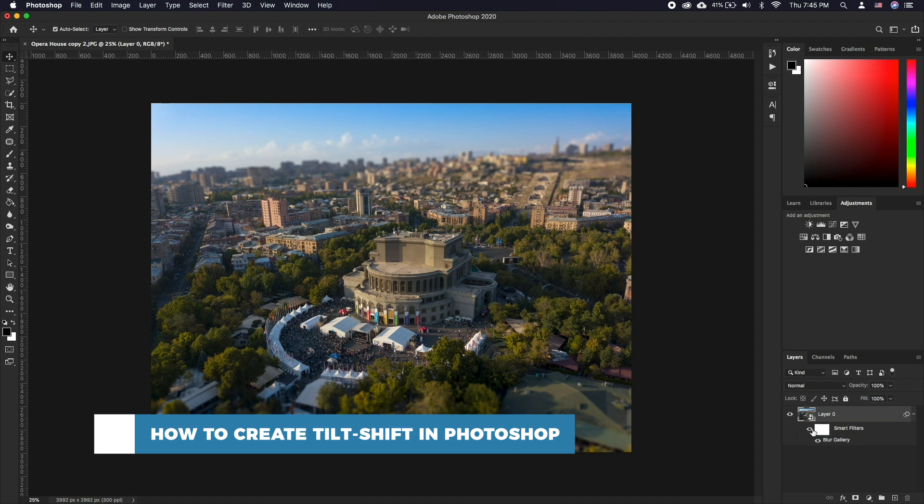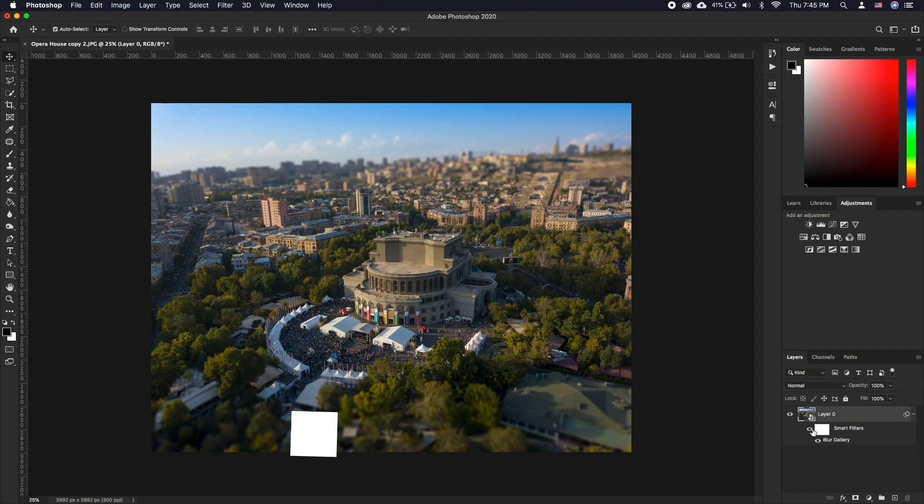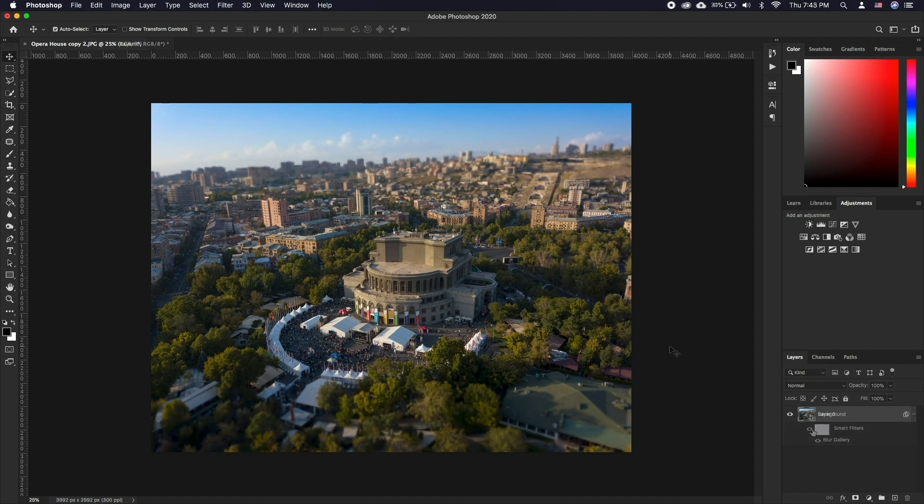You may have stumbled upon the tilt-shift effect in Instagram, however may be wondering how to do this in Photoshop. Simply put, the tilt-shift effect makes your photo look like it was taken on a shallow depth of field lens.